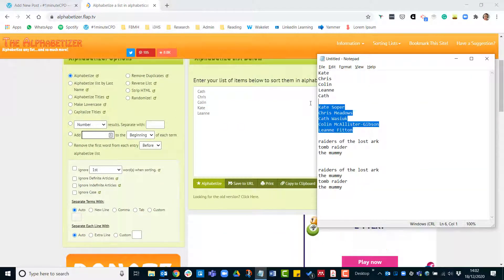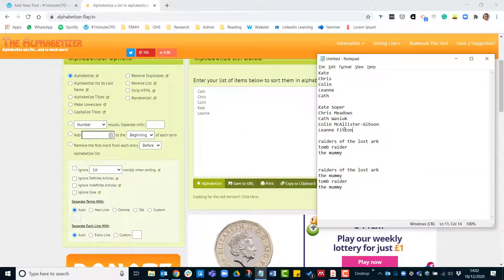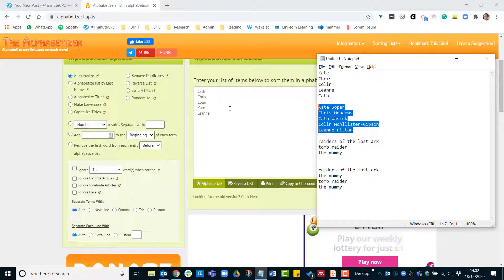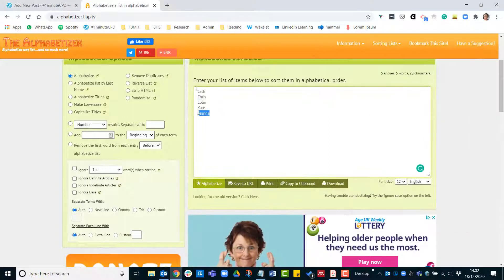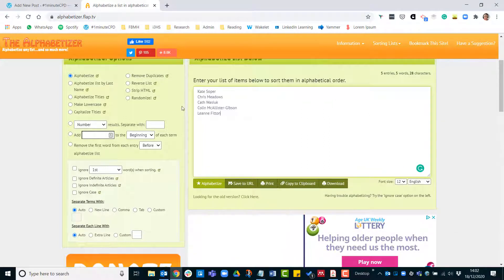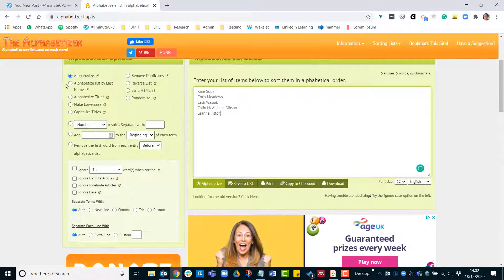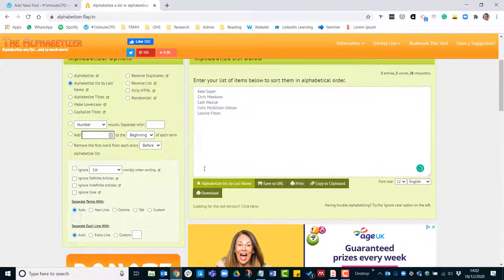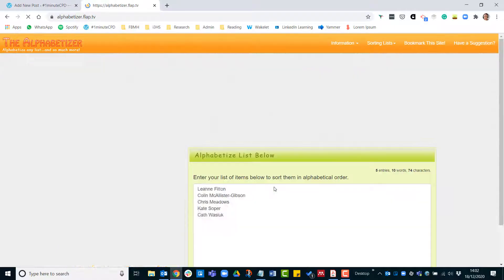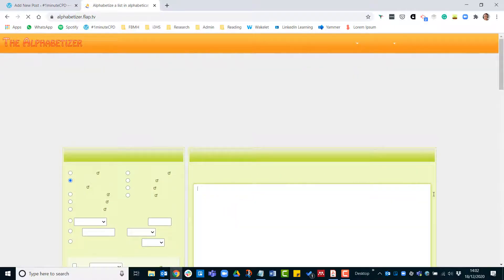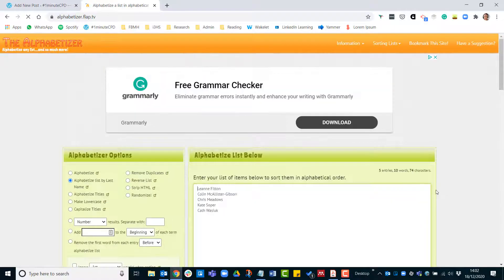The other option — you can also alphabetize by last name, so I'll just choose that and click alphabetize by last name.